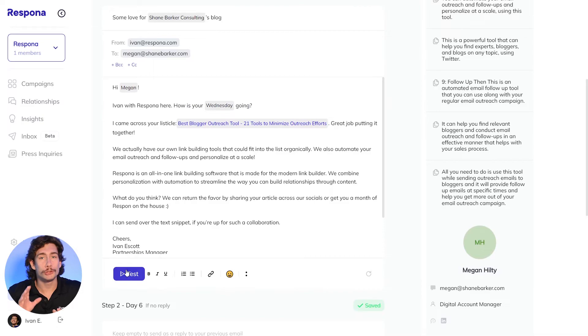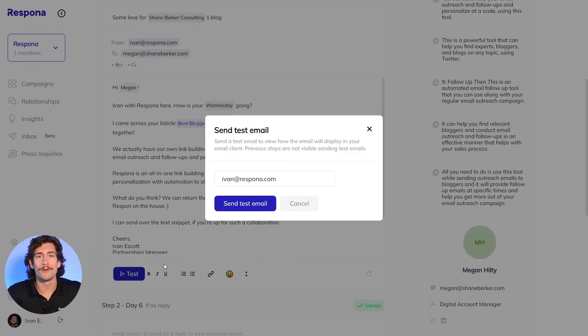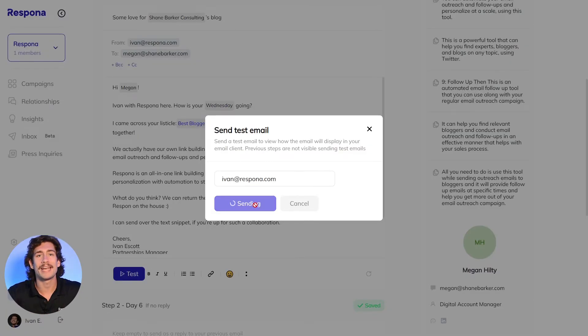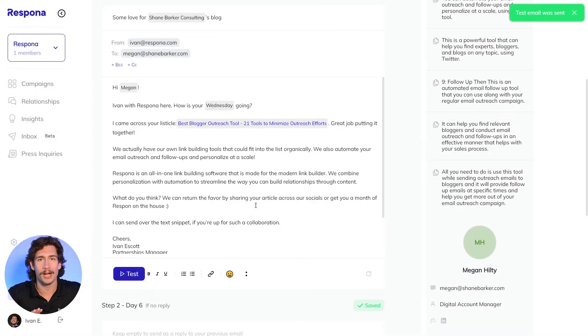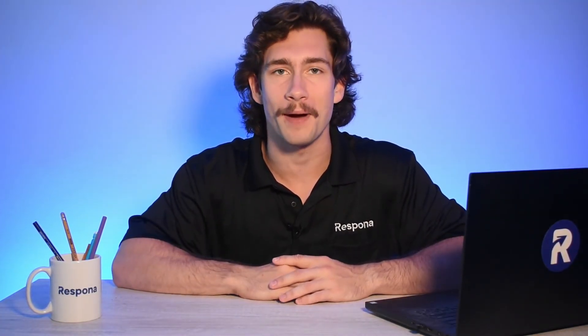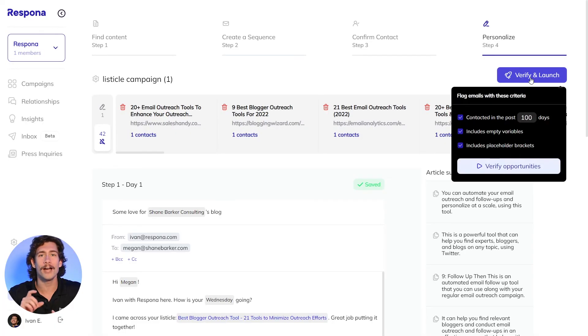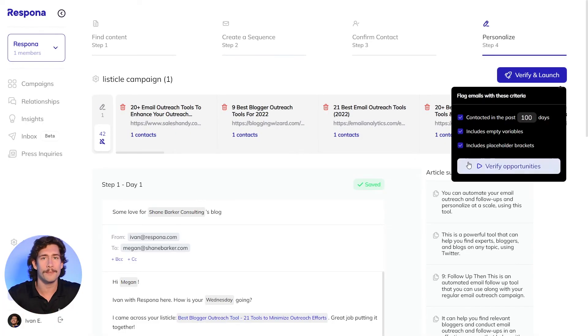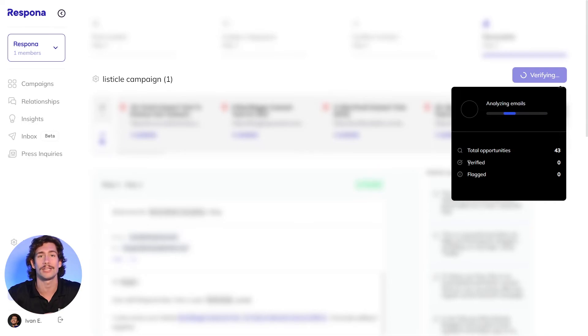Last but not least, shoot yourself a test email. Make sure that everything looks as it should for the recipient by getting a replica of the email in your own inbox with the purple test button. And that's it. You're ready to launch your first campaign with Respona. Click the Verify and Launch button in the top right corner and Respona will put your campaign through some last minute safety checks before it starts sending out emails.